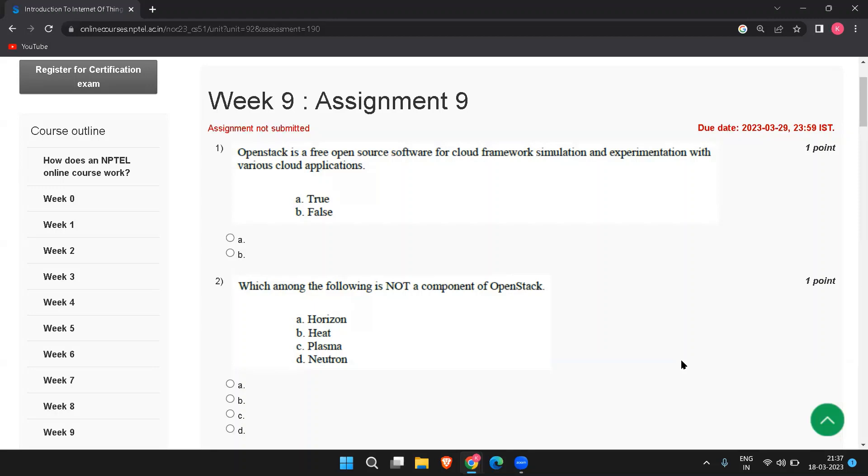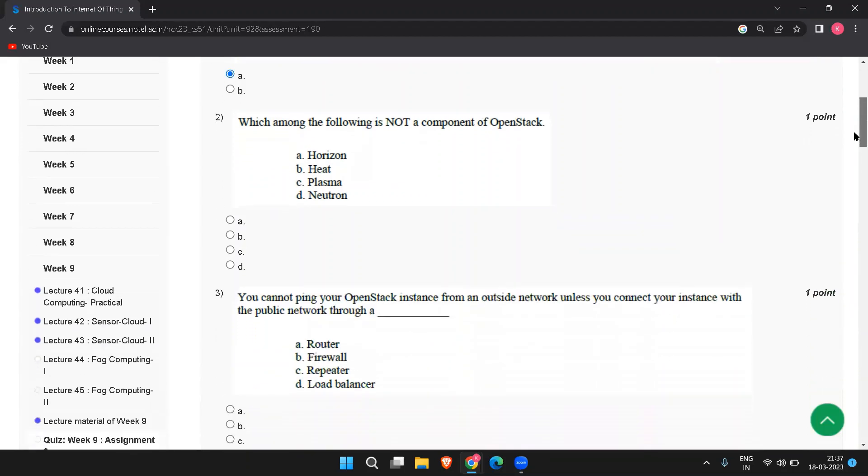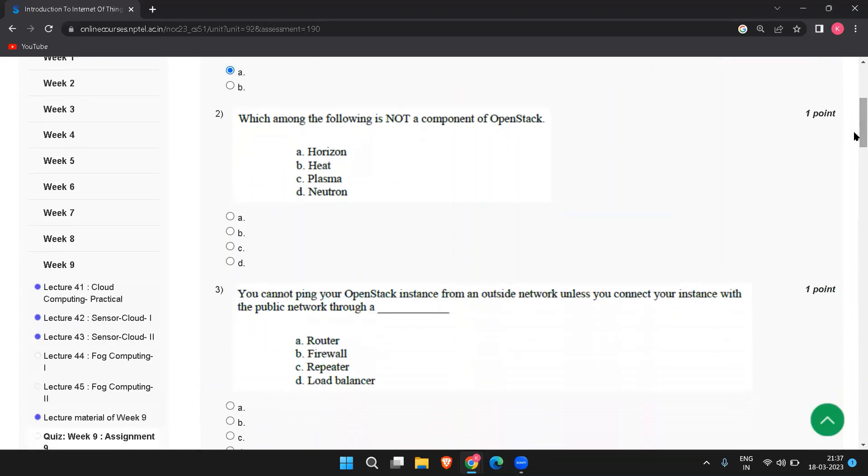First question is: OpenStack is a free open source software for cloud framework simulation and experimentation with various cloud applications. The answer to this is A, true. The next question is which is not a component of OpenStack? Horizon, heat, plasma, and neutron. The answer is plasma.